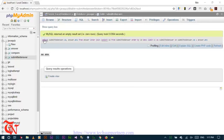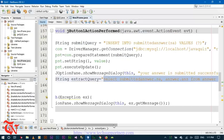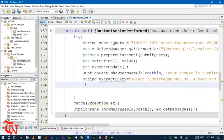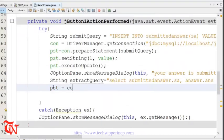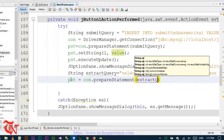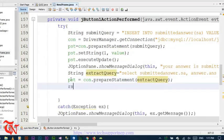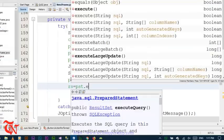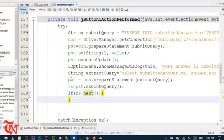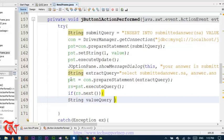Welcome to the second part. In this part we are going to insert either a correct or incorrect value into the compare table. We are going to execute this query: pst is equal to con dot prepare statement, then rs is equal to pst dot execute query. If there is something executed by this query — rs dot next — then we are going to insert the correct value into the compare table. So the string value query is equal to insert into...